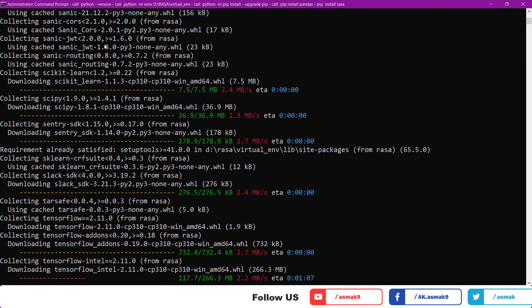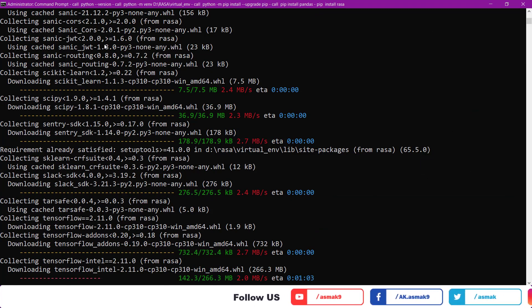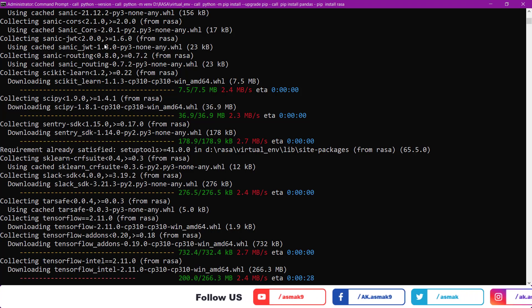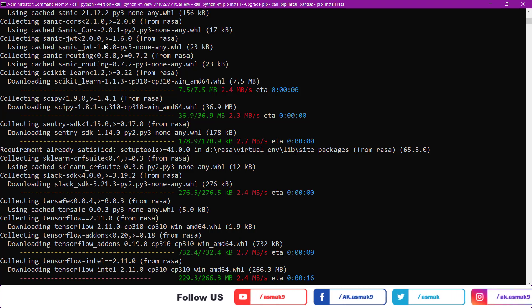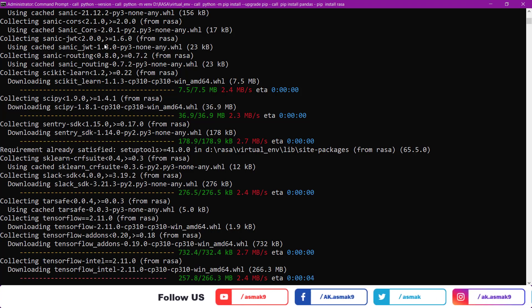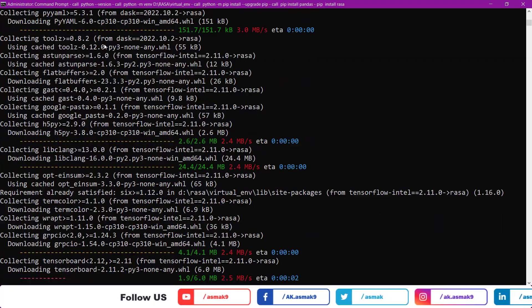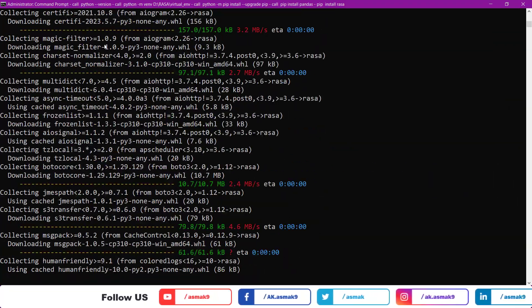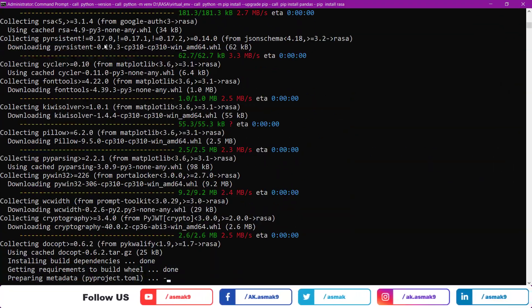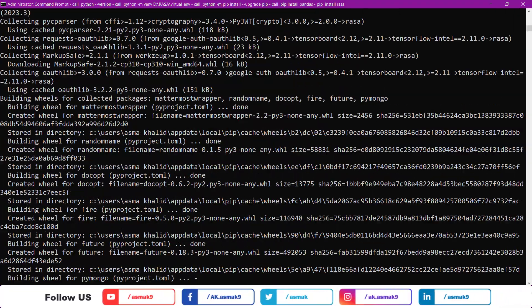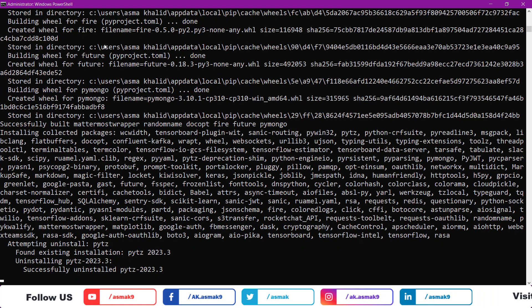I'm going to show you the installation of a Python-based chatbot on a Windows machine, so keep watching this video till the end.